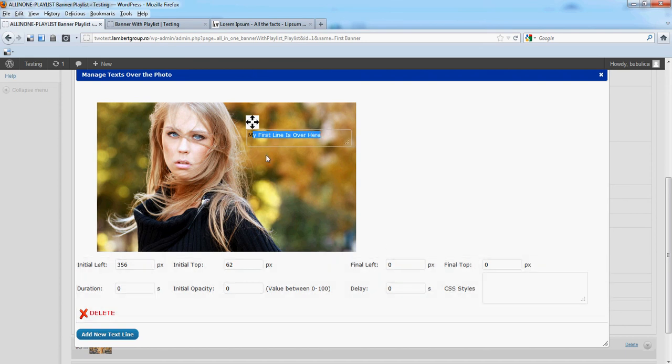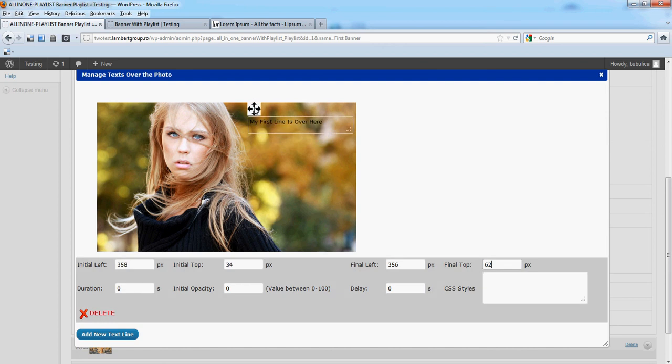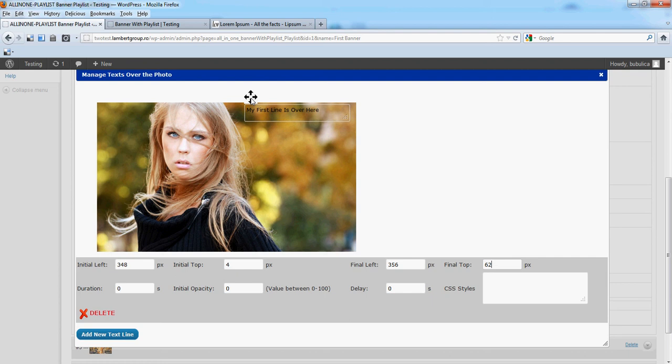I want my text be here in the final position so I can just copy these values. Now because it's a vertical descent, the final left and initial left will be the same.